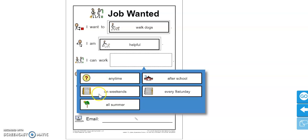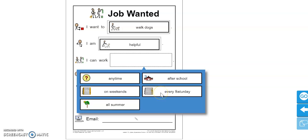You could say you're available only on the weekends. You're available all summer. You're available after school. Or every Saturday.